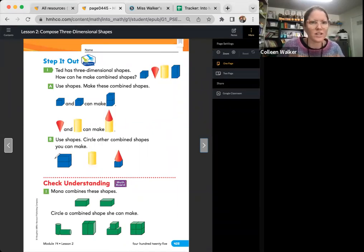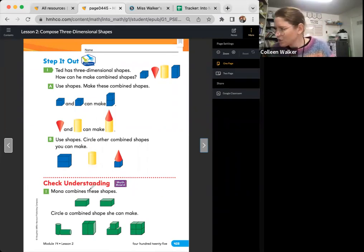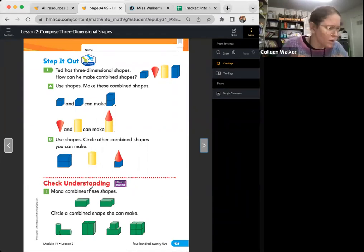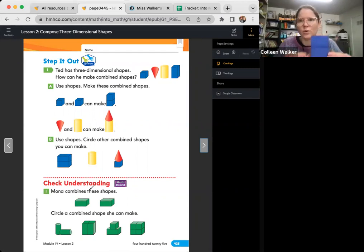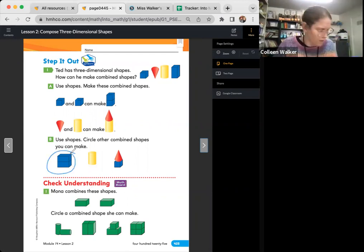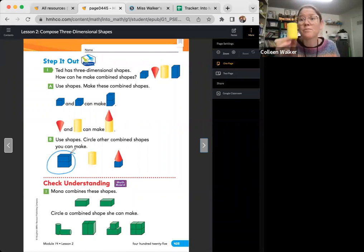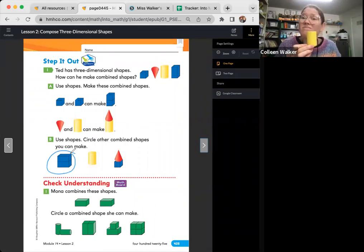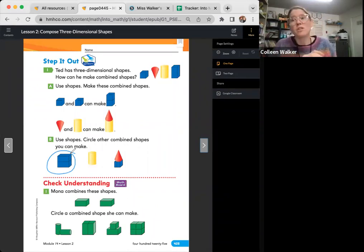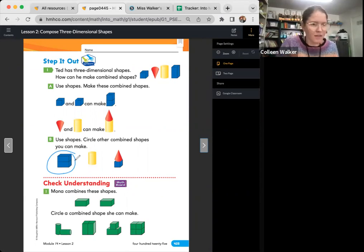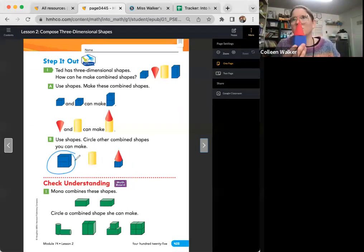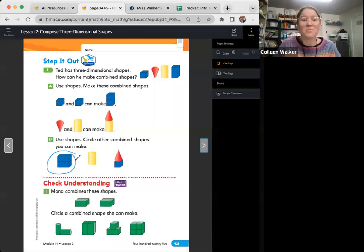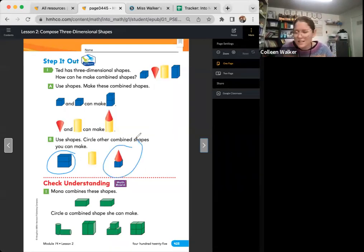You can circle the other combined shapes you can make. We're going to circle it if it's a combined shape. This first one looks like they put together two rectangular prisms. So that's a combined shape. This next one is just this by itself. Is that a combined shape? No, because combined means you put more than one thing together. And then your next one is this. Is this a combined shape? Yes, that's right. Circle it. It's time to check understanding.